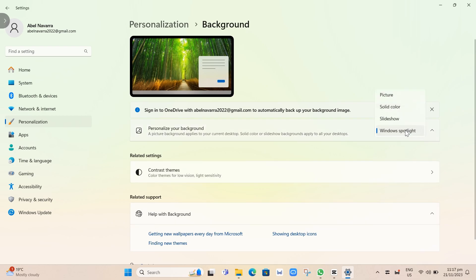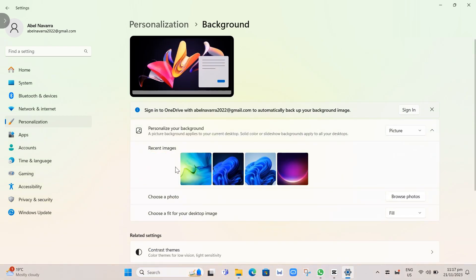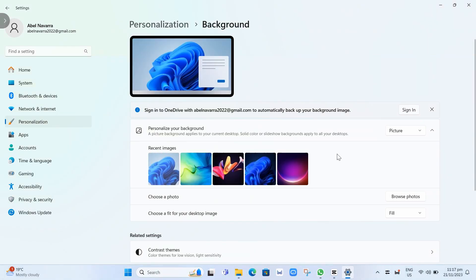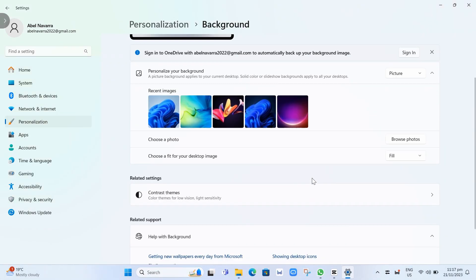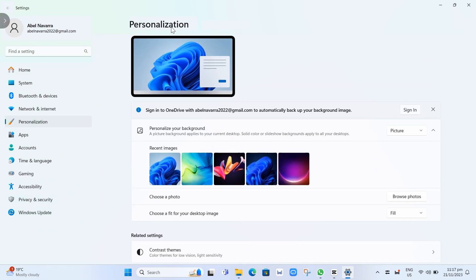Now, if you want to change your current display, for example, you can change it to Picture. Then go back and let's take a look at the other options.